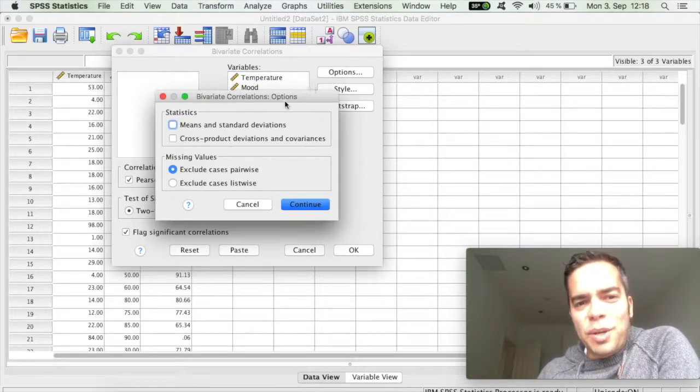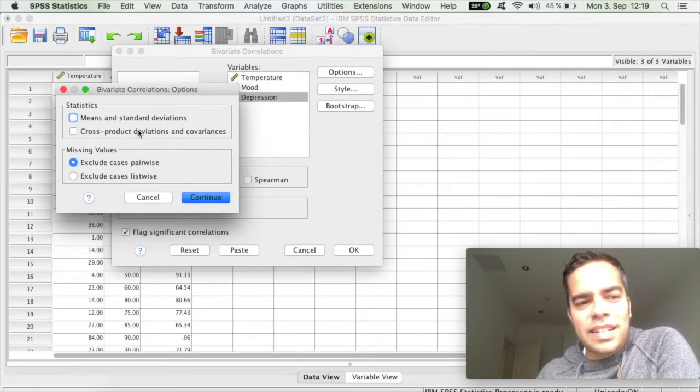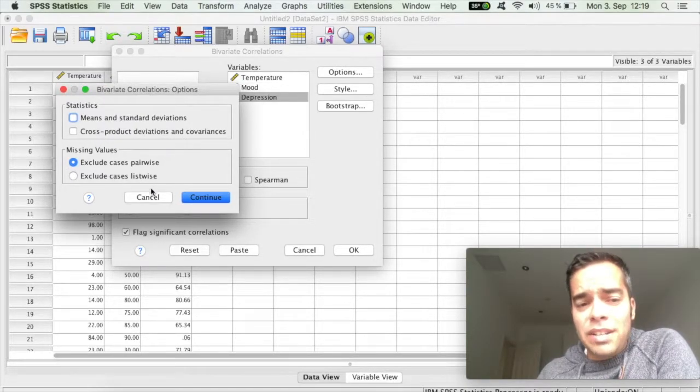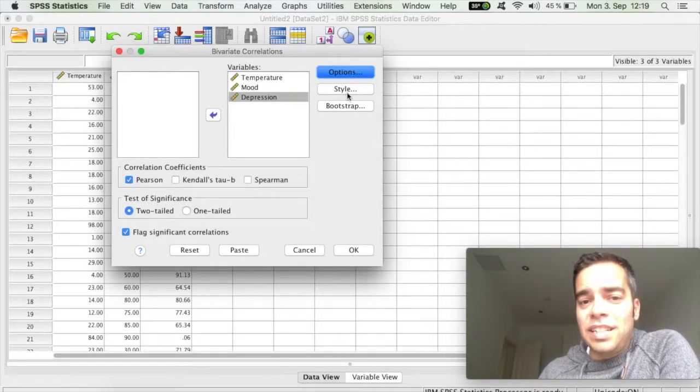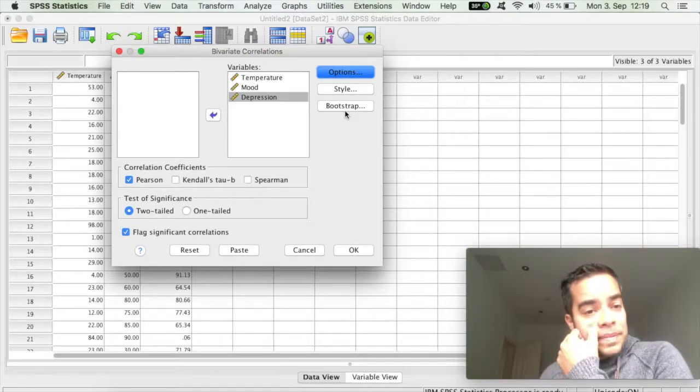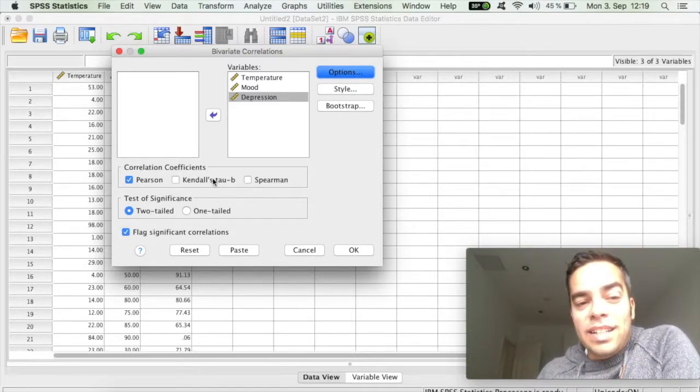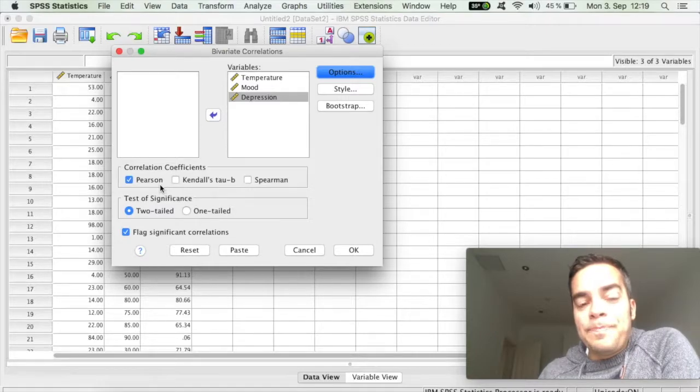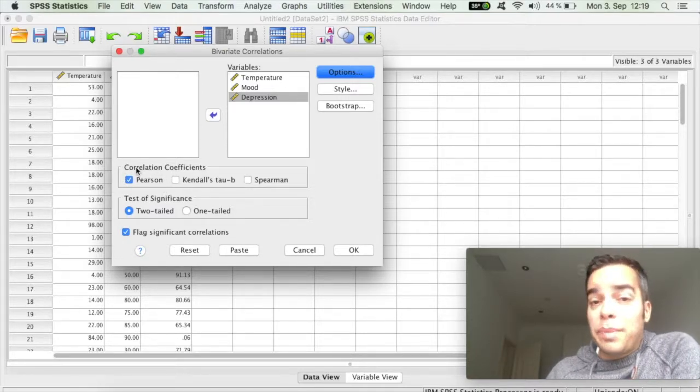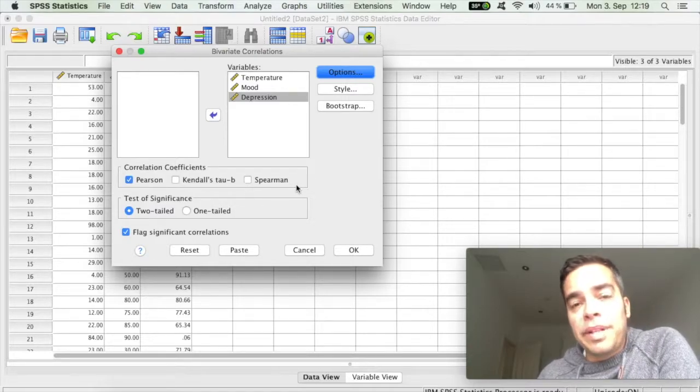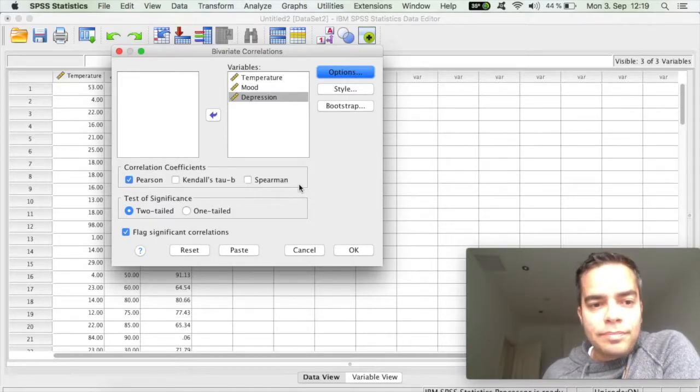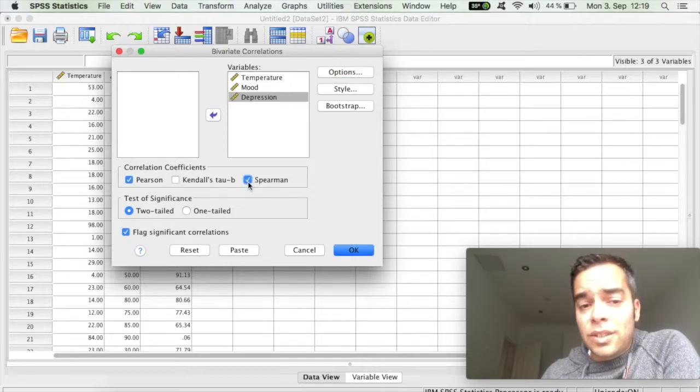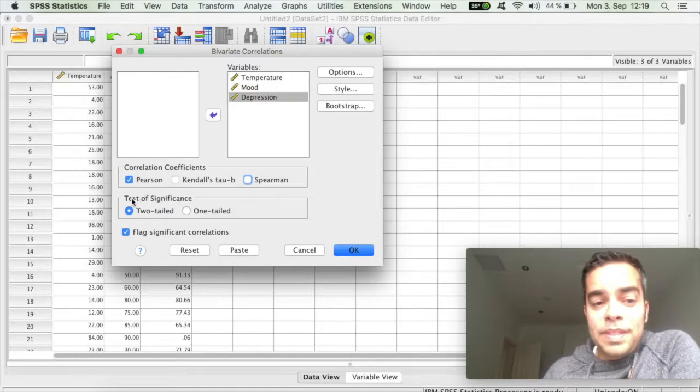You can click on Options if you want to choose for means, standard deviations, or cross product deviations. But in this case, I'll just cancel. If you want to change anything on style or do bootstrapping, you can click there. But what's really important here is to define the correlation coefficient. The Pearson is used when you have parametric data, and Kendall and Spearman when you have non-parametric data. So you can simply click on them if you want to have those two. So I'll leave here with Pearson.